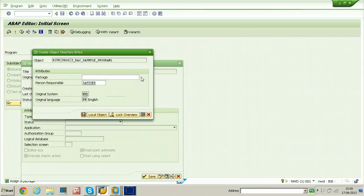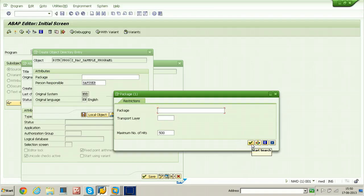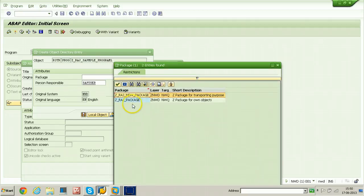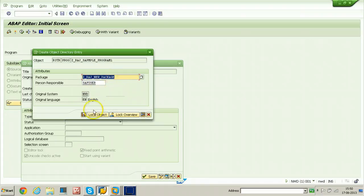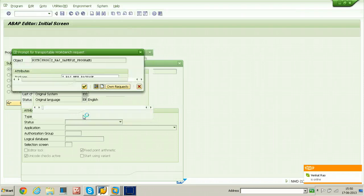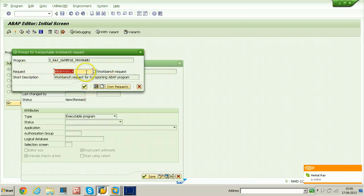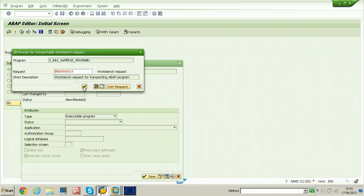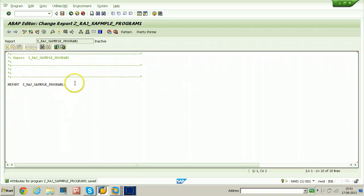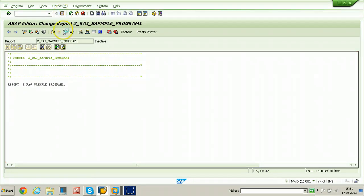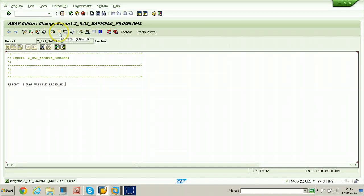Click the input help button to select the newly created package. You can put Z and star so that all packages starting with Z will be displayed. Z_RAJ_NEW_PACKAGE is listed — just double-click on it so that the package is selected. Click on the save button. The workbench request is already created, so just click on Continue directly. This is the sample program — I am not editing anything, just leaving it as is. Click the save button and then activate the program.